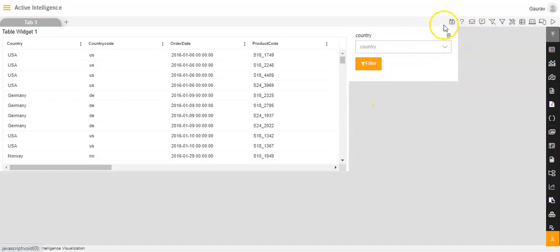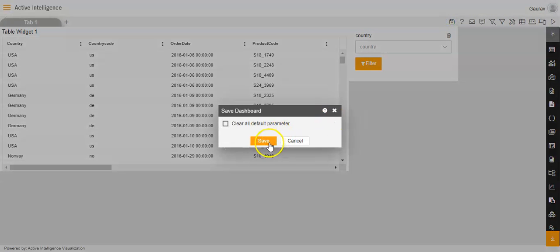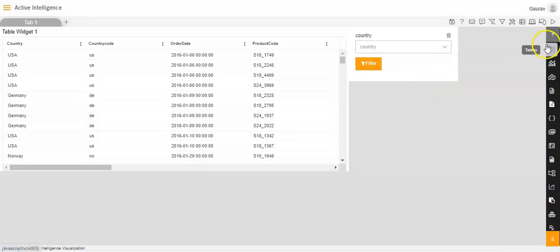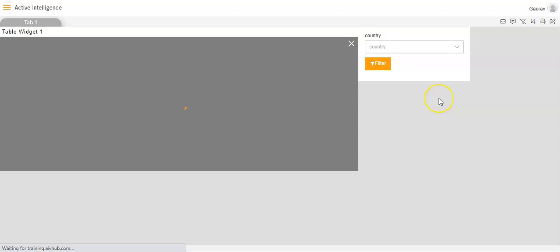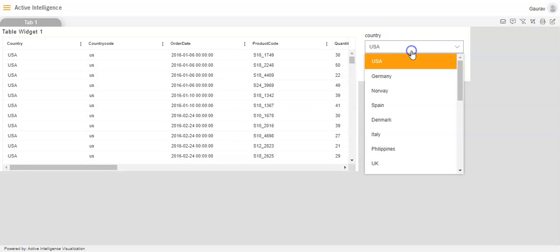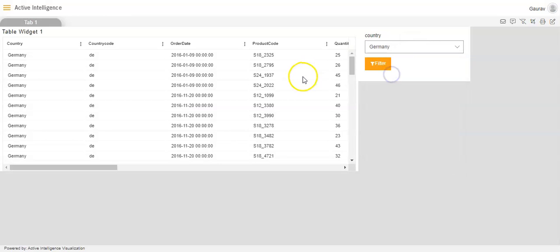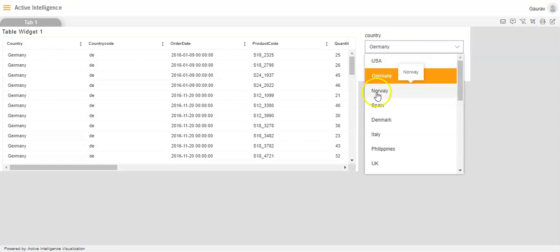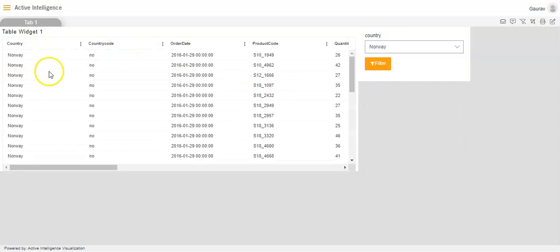Let's verify this filter is working. We will save the dashboard and go to preview mode — it is important to go to preview mode to see the changes. I will select country USA and we can see the data for USA being reflected. Then Germany — we can see the data for Germany. Then Norway — we can see the data for Norway. We have successfully linked the filter with the table widget.